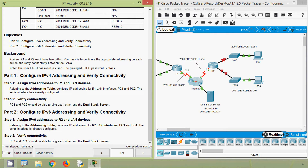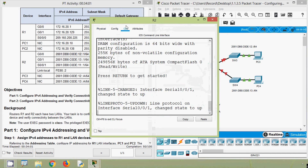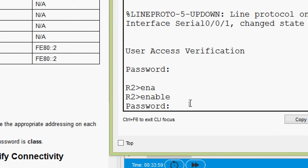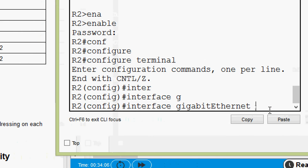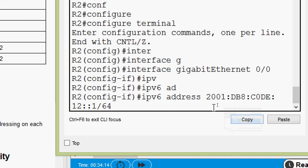Referring to the addressing table, configure IP addressing for R2 LAN interfaces PC3 and PC4 — the serial interface is already configured. Coming to our addressing table, here we can see device R2. First we will configure GigabitEthernet 0/0/0. Here we can see the IPv6 address — we will copy it. Coming to R2 CLI, password is cisco, enable password is class. Configure terminal, go to interface GigabitEthernet 0/0/0, and now we are going to set the IPv6 address.